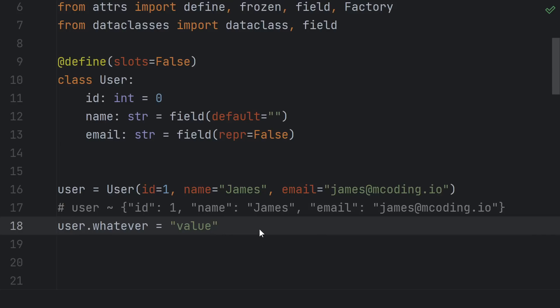In contrast, a slotted class has a fixed set of instance attributes, which makes it slightly more efficient, but also this prevents a very common bug from making a typo.